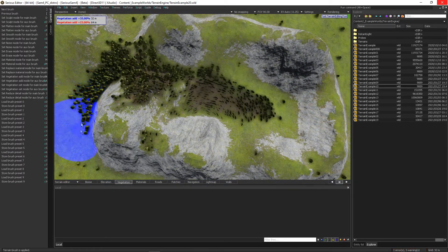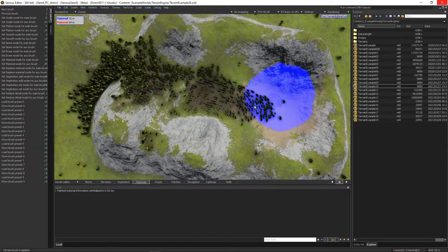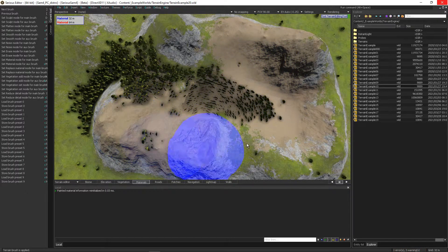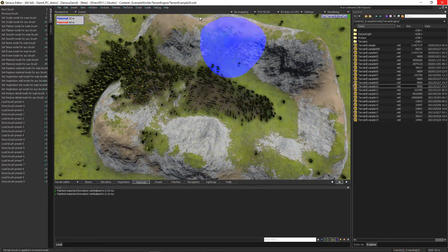The hack applies to everything which uses the terrain brush — elevation, vegetation, materials. You wouldn't believe, right? Go try it out.